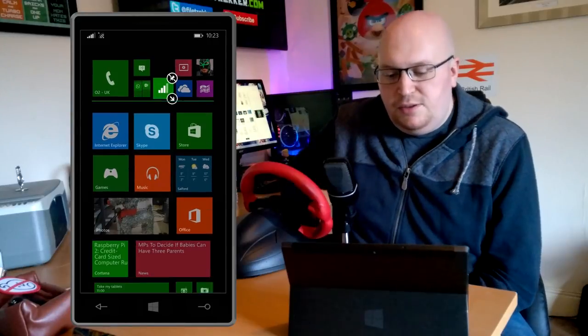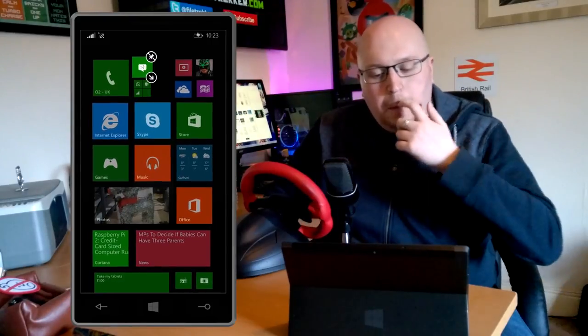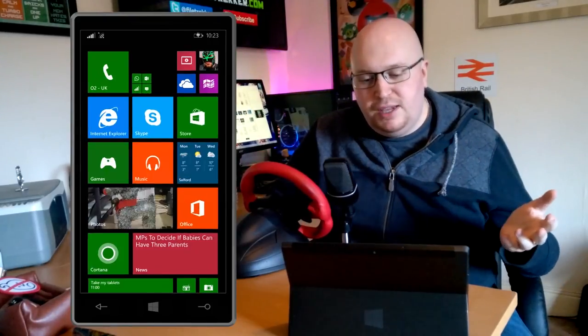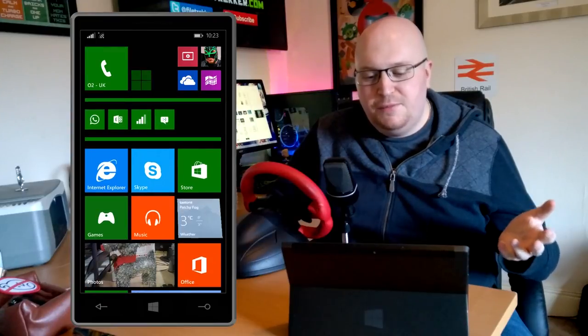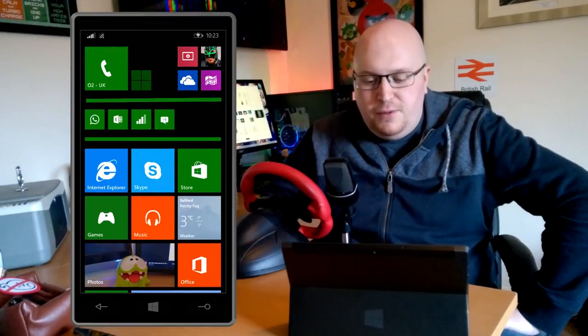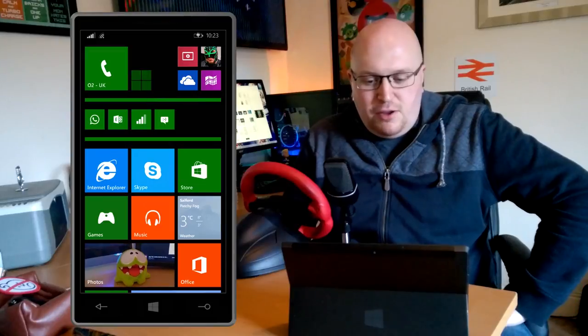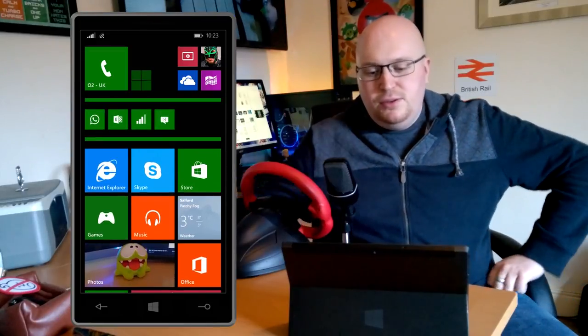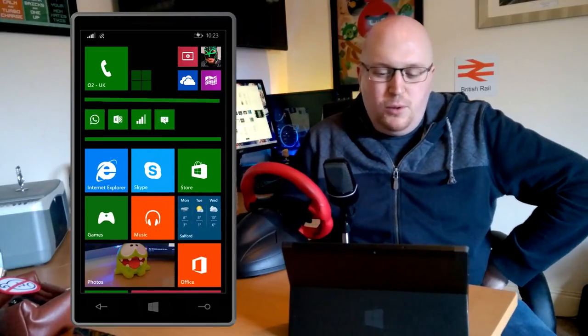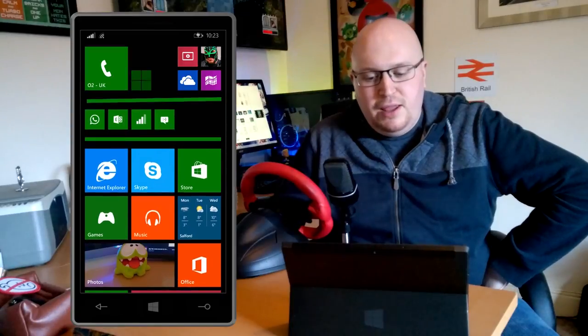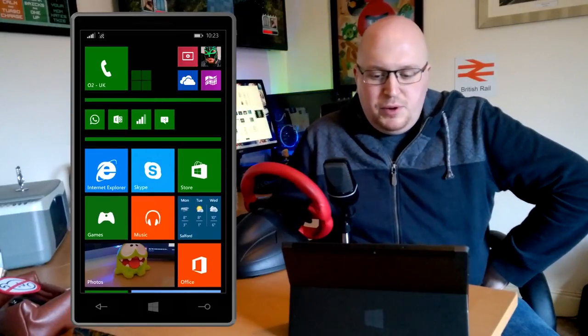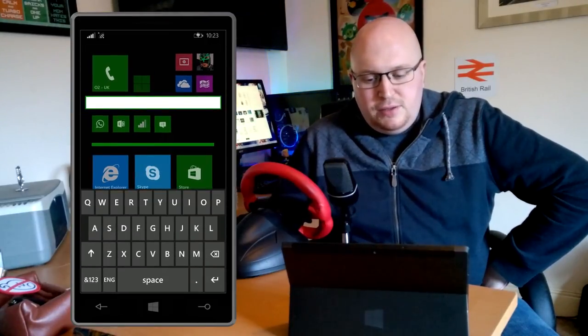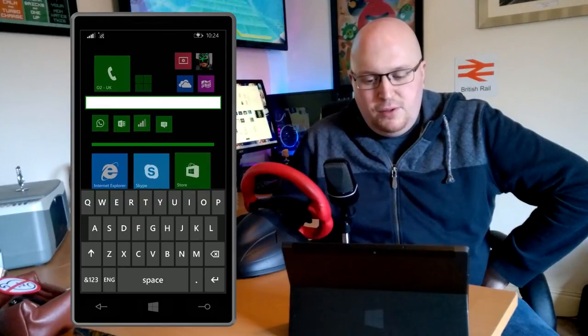A feature which is part of Windows Phone update and not really a Denim feature is live folders. As you can see I can drag some icons into a folder, a bit like you can do on Android already. This is a pretty neat feature.